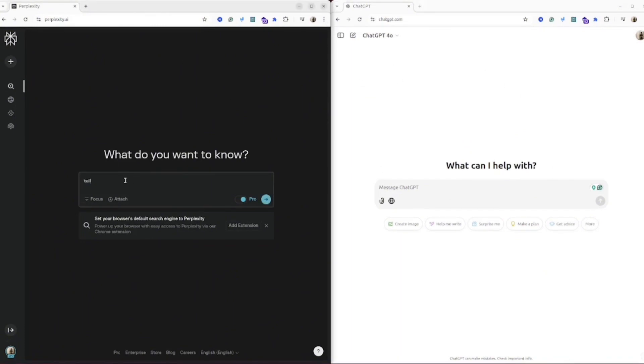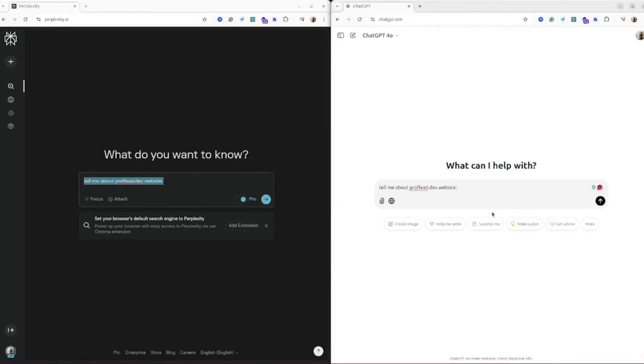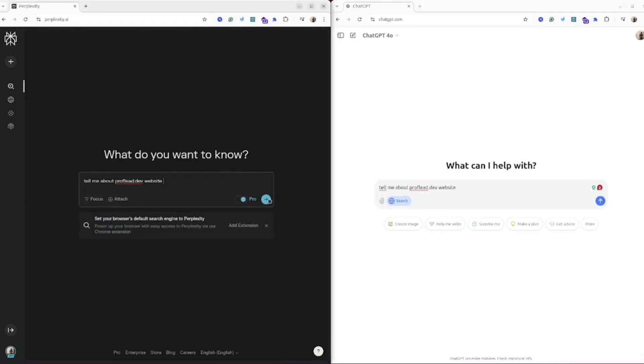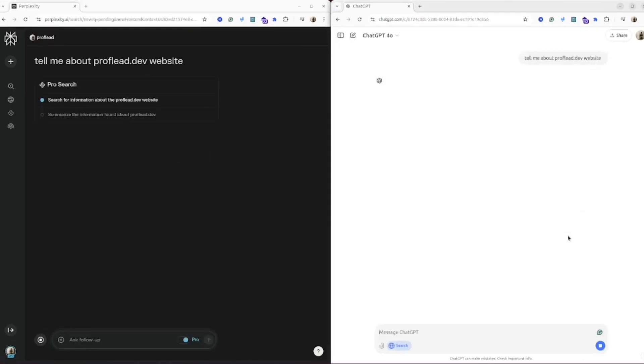Okay, let's try my first prompt. I will ask Perplexity and ChatGPT to tell me about prof.lead.dev website - it's my website - and let's see the results. Don't forget to turn on search by clicking on this icon and then hit enter. In Perplexity you can turn on pro mode and select web, then hit enter.